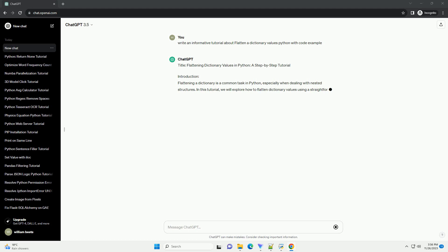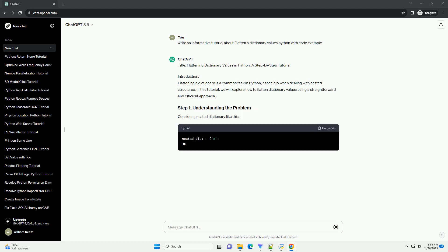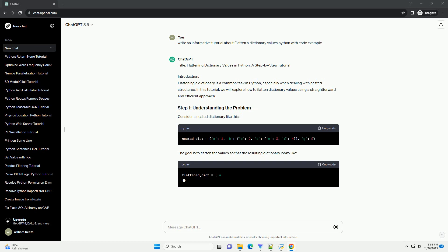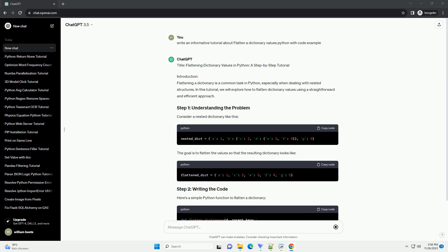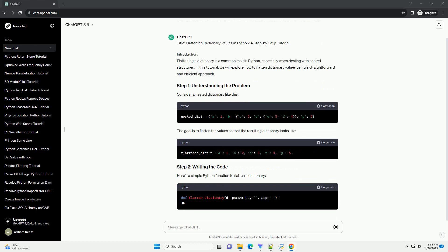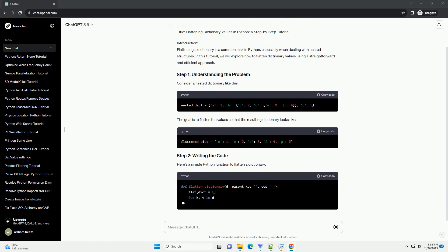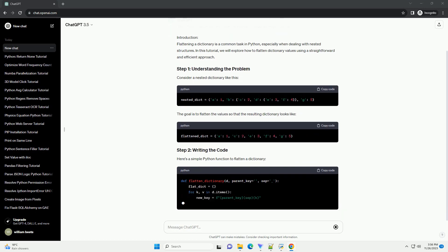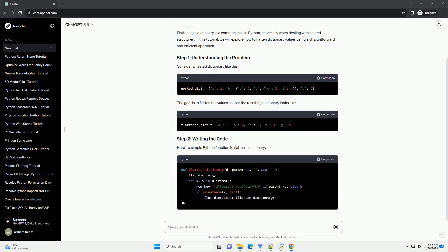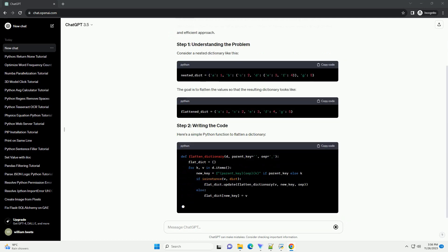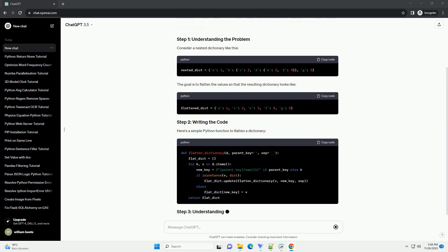Introduction: Flattening a dictionary is a common task in Python, especially when dealing with nested structures. In this tutorial, we will explore how to flatten dictionary values using a straightforward and efficient approach. Consider a nested dictionary like this.